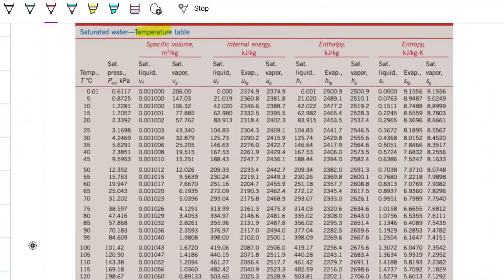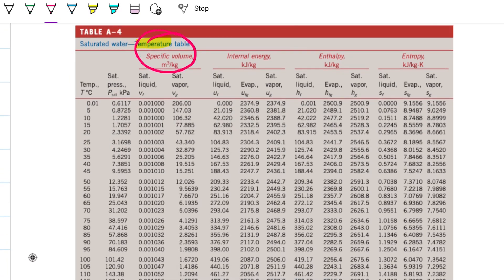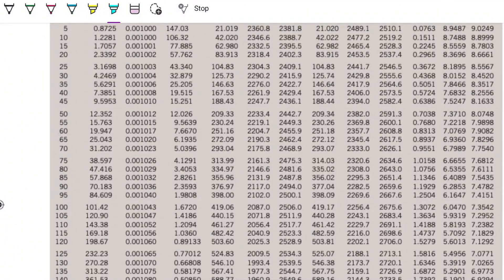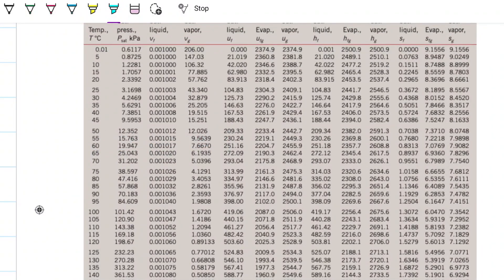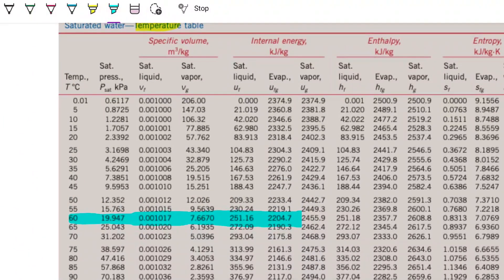We have temperature and pressure. You can look at this in either the temperature table or the pressure table — it doesn't matter because you have both. The data didn't tell us what we're dealing with: a compressed fluid, saturated liquid, mixture, saturated vapor, or superheated fluid. We don't know yet, but we can find out just by looking at the tables.